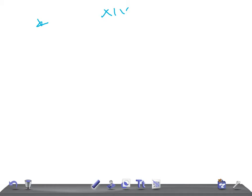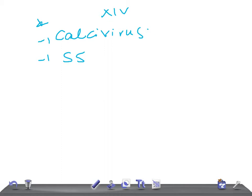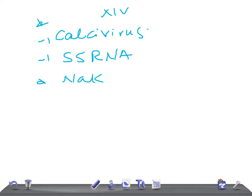Norwalk Virus belongs to the Caliciviridae virus family. They are single-stranded RNA viruses. They are naked — not enveloped — and their shape is icosahedral.